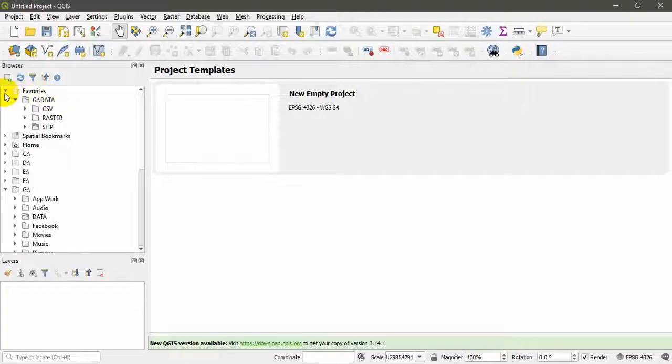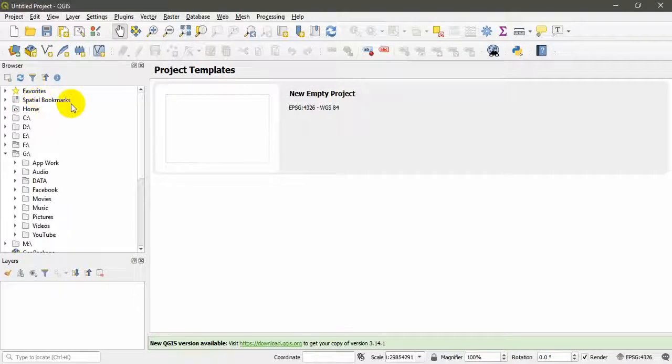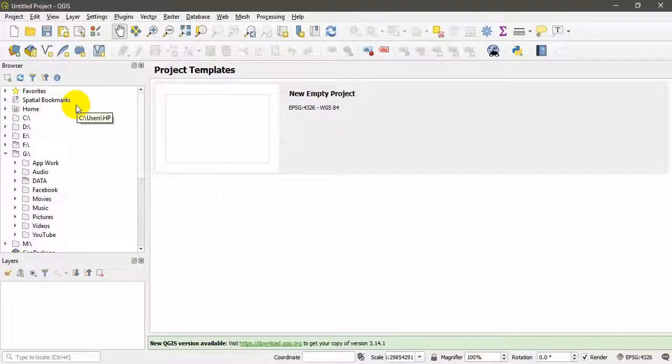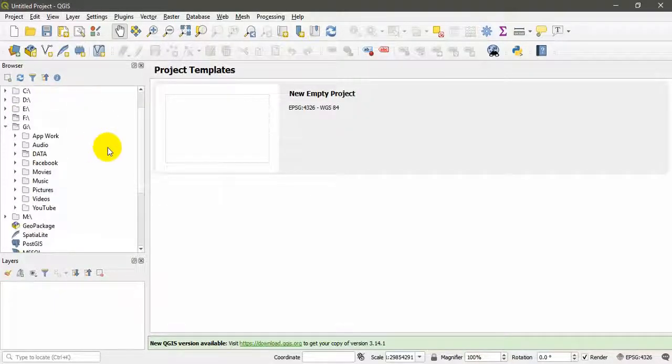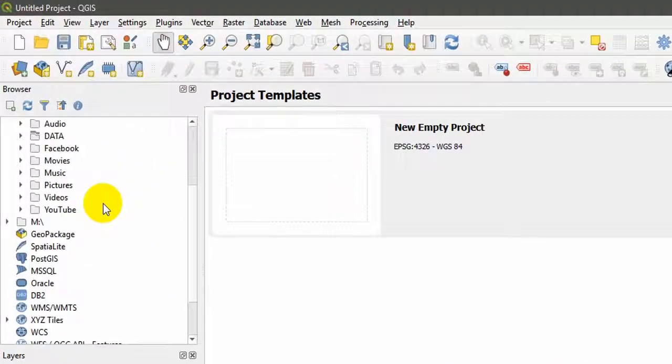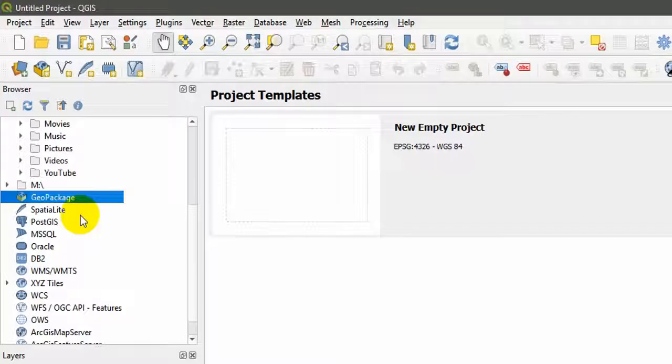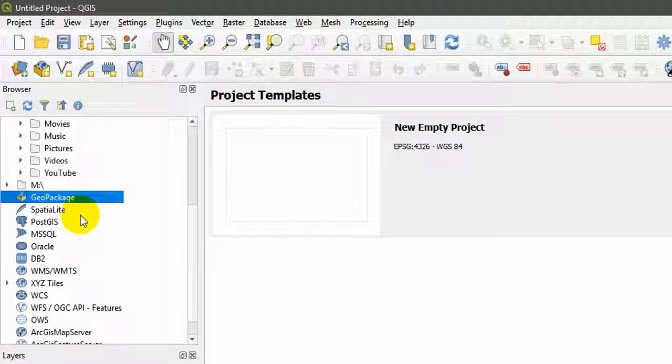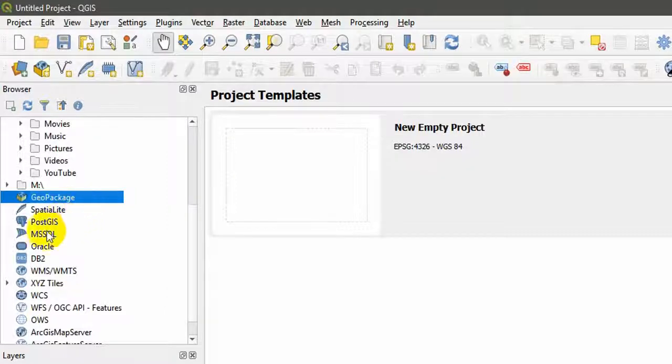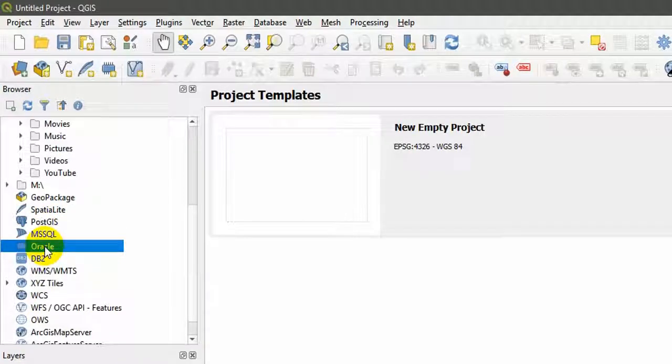Let's close up the favorites and look at the different types of data we have to connect to from outside. We can connect to an open source GeoPackage. Those are the packages that are bundled up, you can actually create those in QGIS. A special database like PostGIS database, MSSQL, and that's actually Microsoft SQL Server, and Oracle, that's Oracle Spatial data.